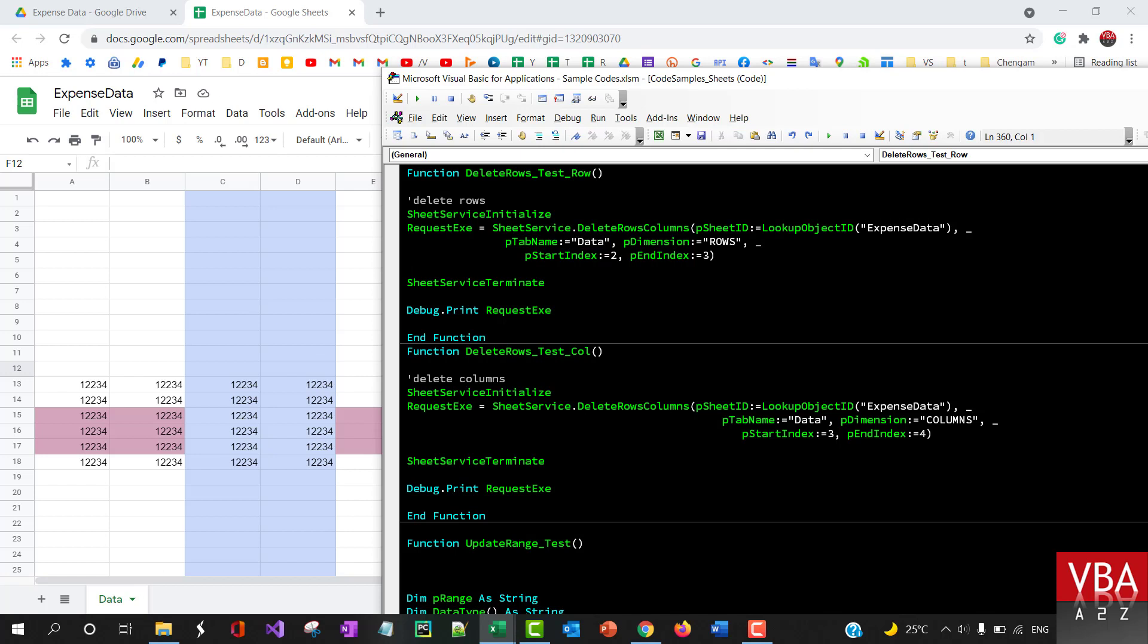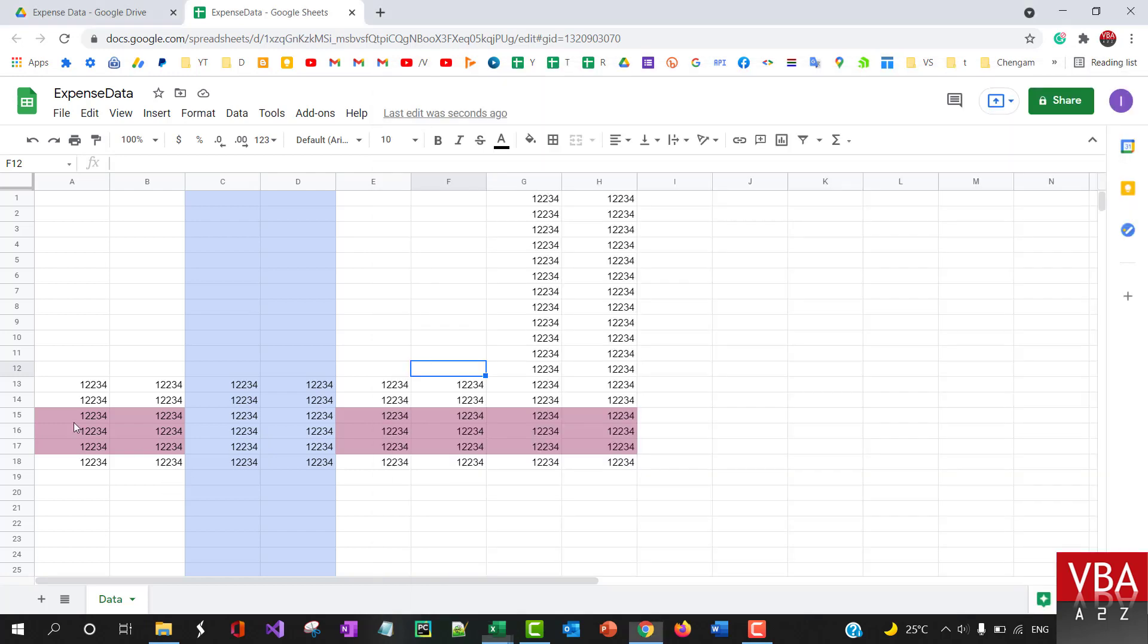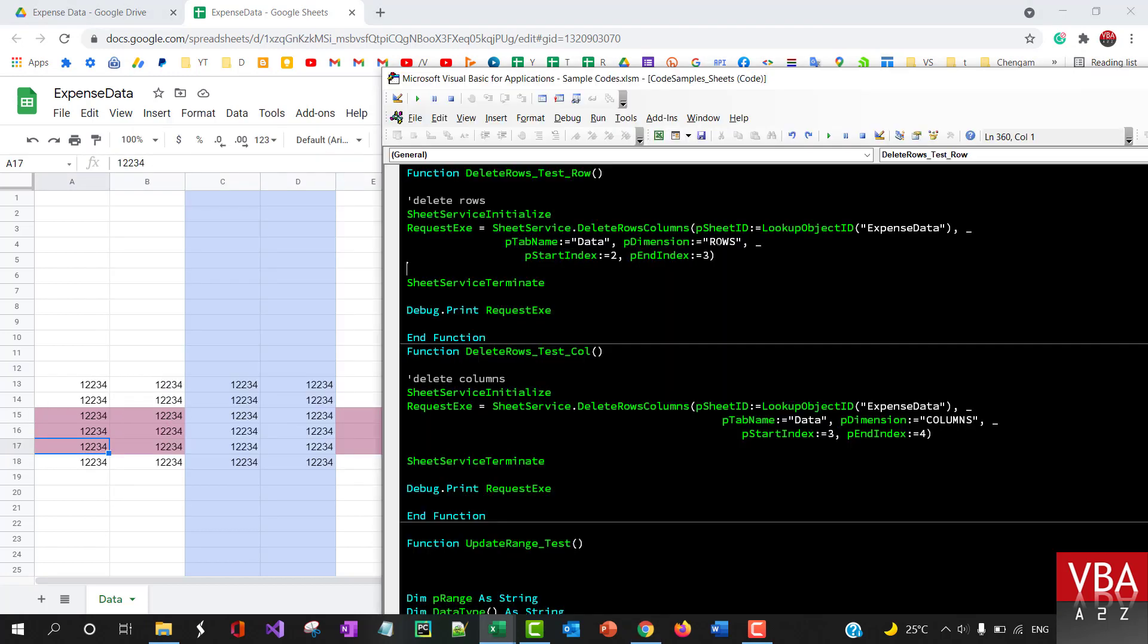Okay, so in this example it's going to delete, let's say from row 15 till 17. We want to delete rows.